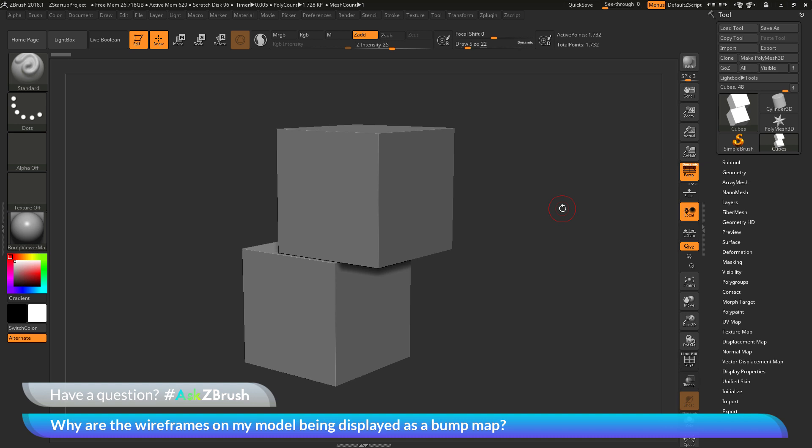This is Joseph Drust and welcome back to another episode of Ask ZBrush. We had a question sent in asking,